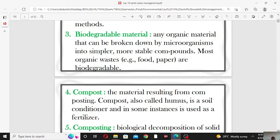Those materials which can be broken down into simpler substances by microorganisms like fungi and bacteria are known as biodegradable material. For example, complex food molecules can be broken down by bacteria or fungi into simpler, stable molecules. Biodegradable materials are those which can be broken down further by microorganisms like bacteria, fungi, or other bio-organisms.